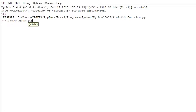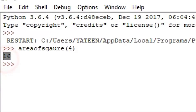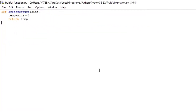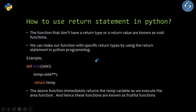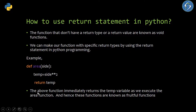I will print and then return temp. Let me execute it — area of square — and let's take the side as 4 units, so the result is 16. Basically I am restricting what I want from this function. Instead of using print, I am using the return statement, which will only return the temp variable. The data type of this variable is restricted to integer, so this becomes a fruitful function.